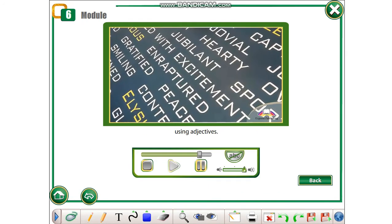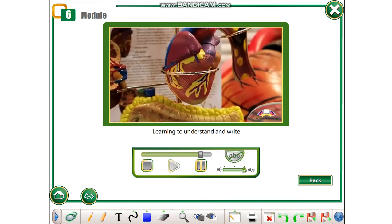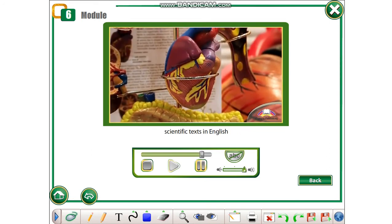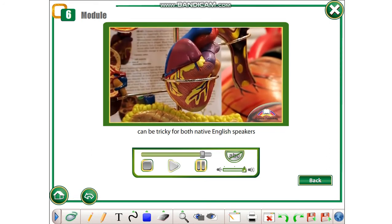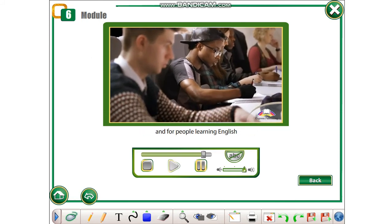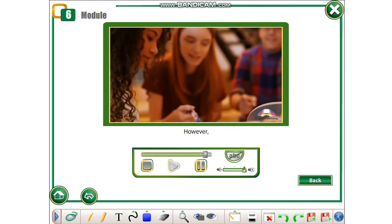Learning to understand and write scientific texts in English can be tricky for both native English speakers and for people learning English as a second language.